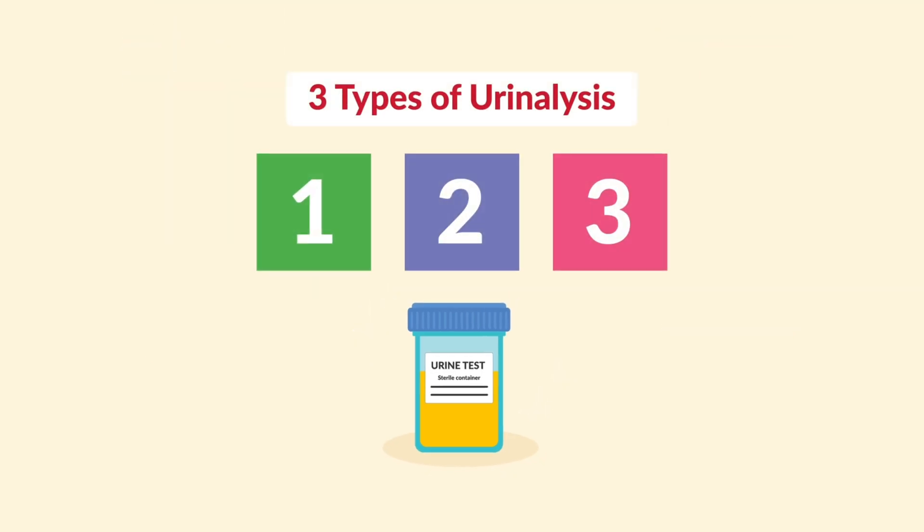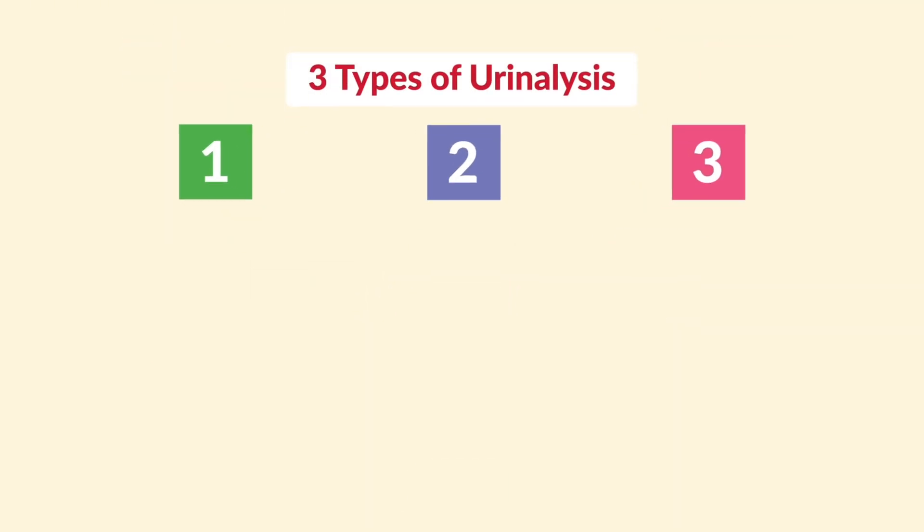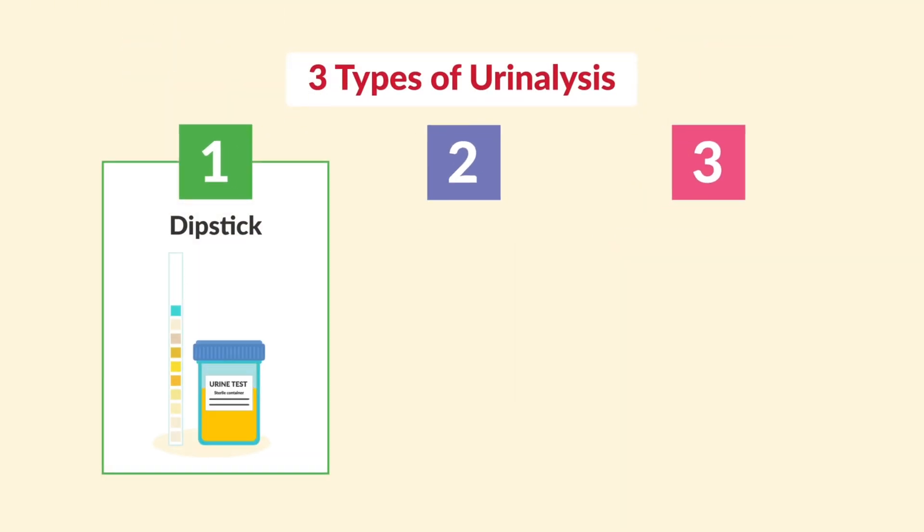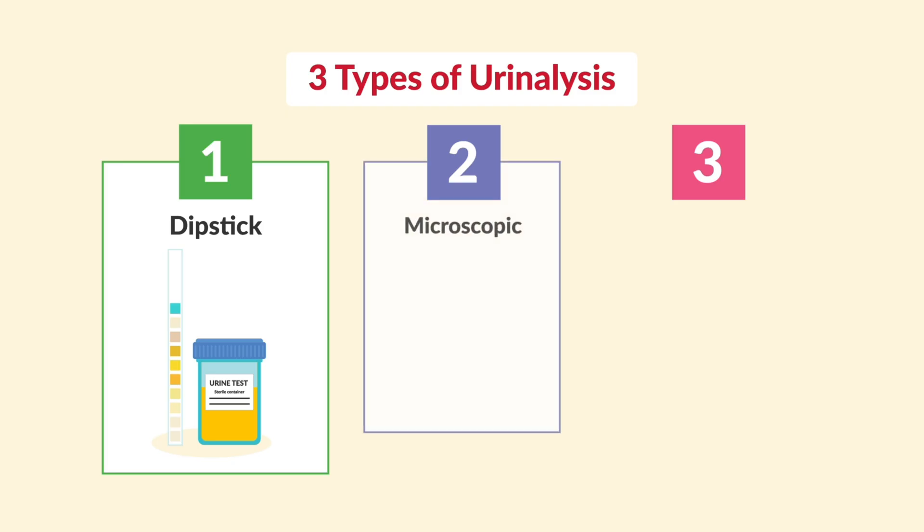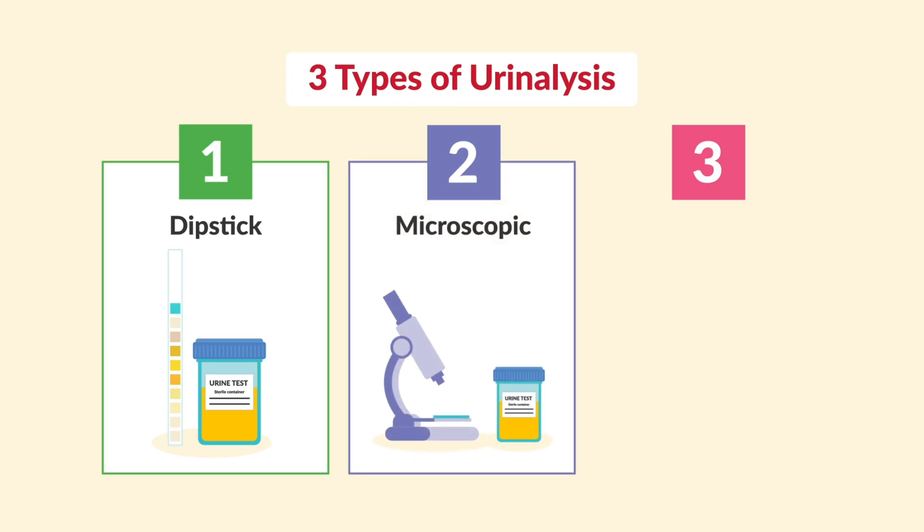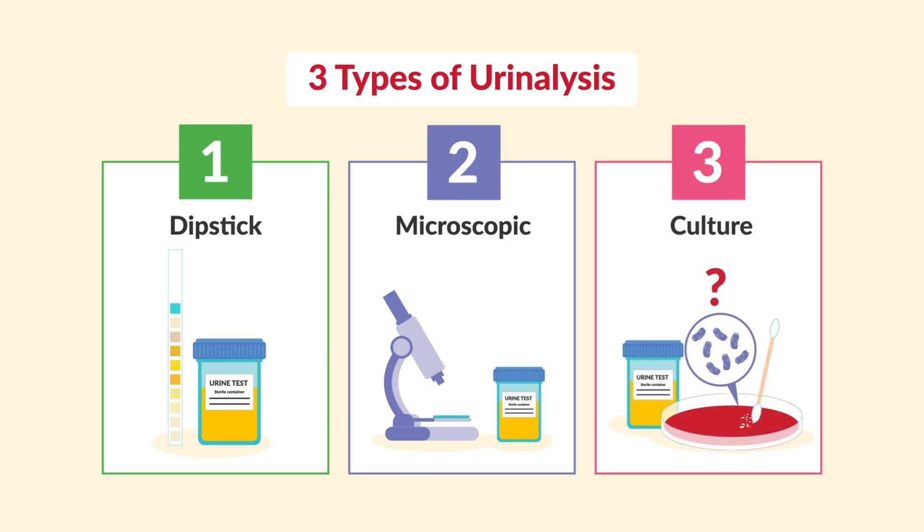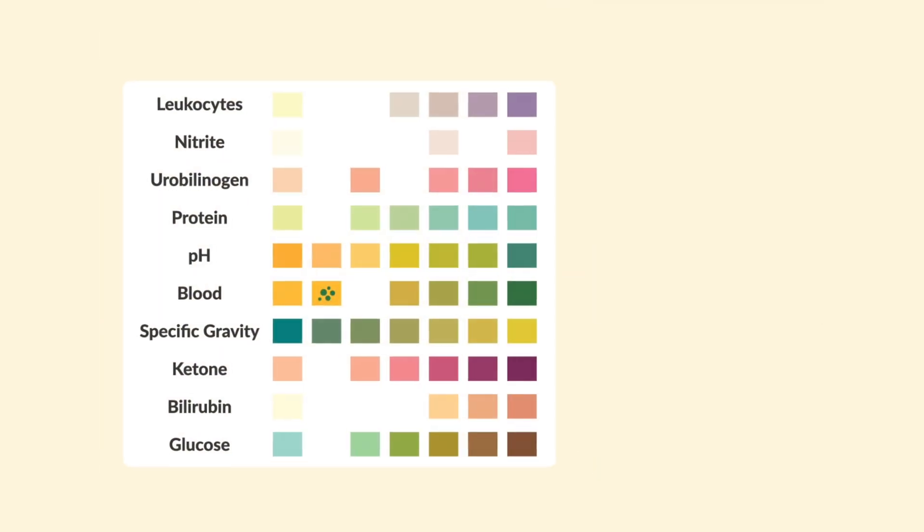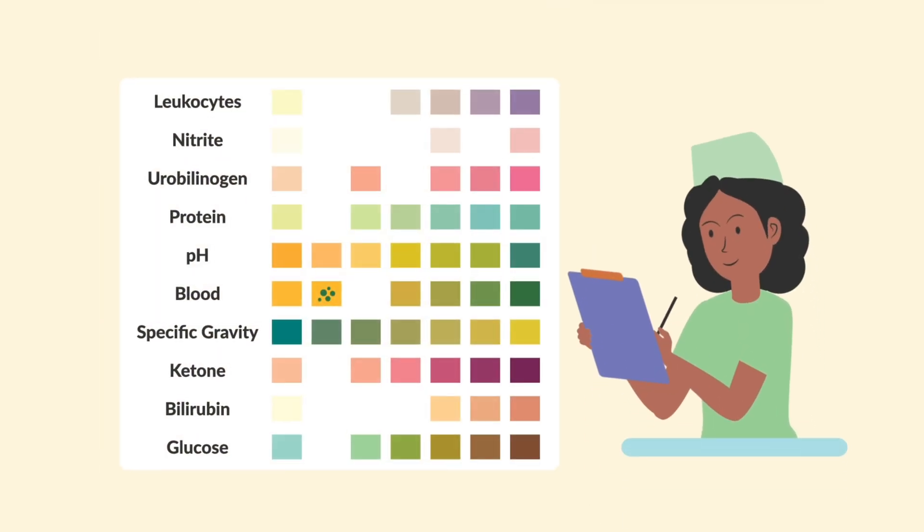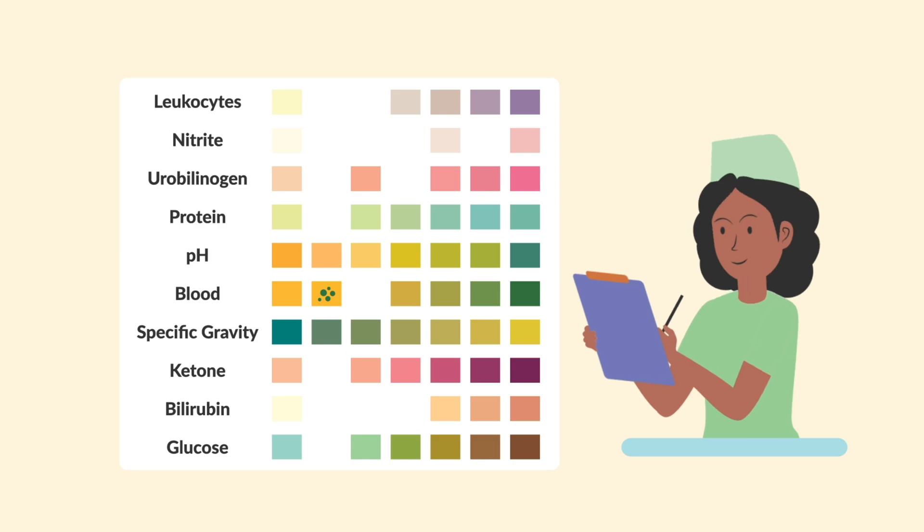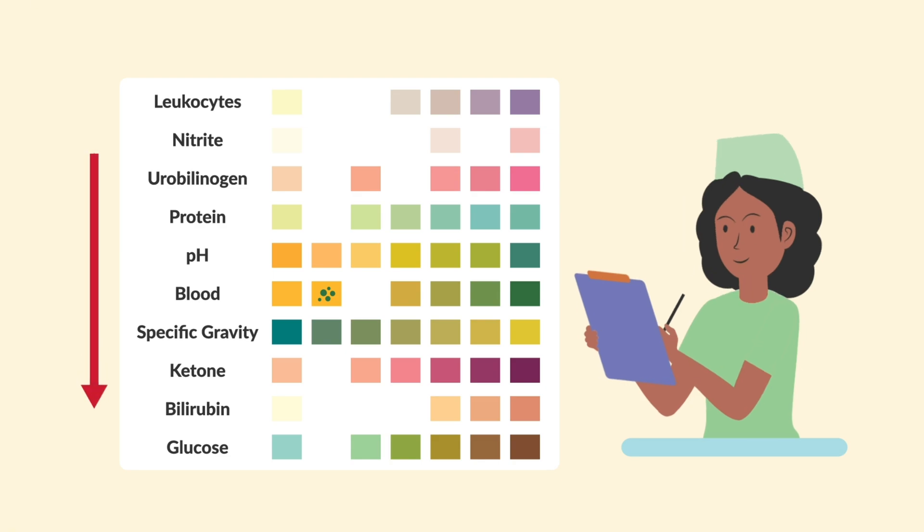There are three main types. First is the dipstick, a quick in-office strip that changes colors. Second is microscopic, which looks at all the tiny cells, crystals, and bacteria under the microscope. And third is a culture, which tells us what bacteria is in there and which antibiotics can work best to kill it. Now, let's read a urinalysis the way you'll usually see it on a lab report, from top to bottom.